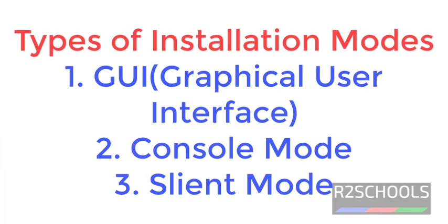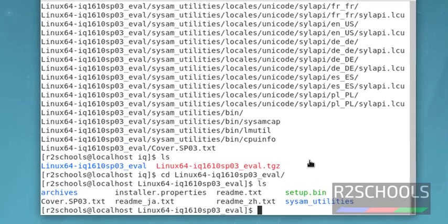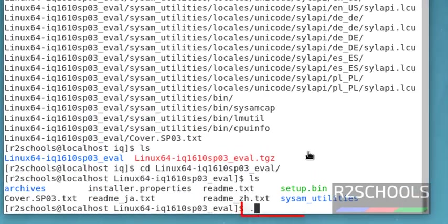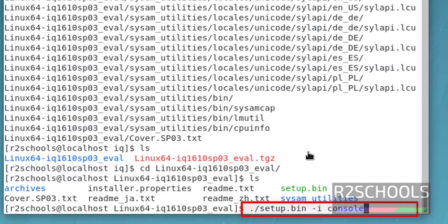There are three types of installations: one is GUI mode, one is console mode, and one is silent mode. In this video, I am going to install in console mode. Run ./setup.bin, then give -i console. Console means console mode, and press enter.